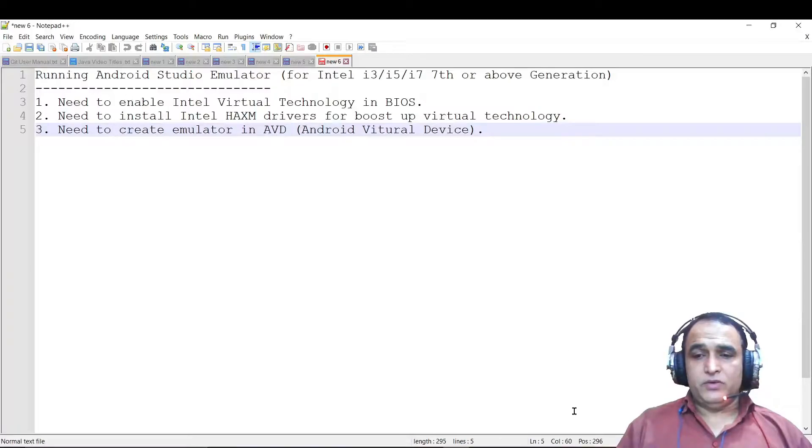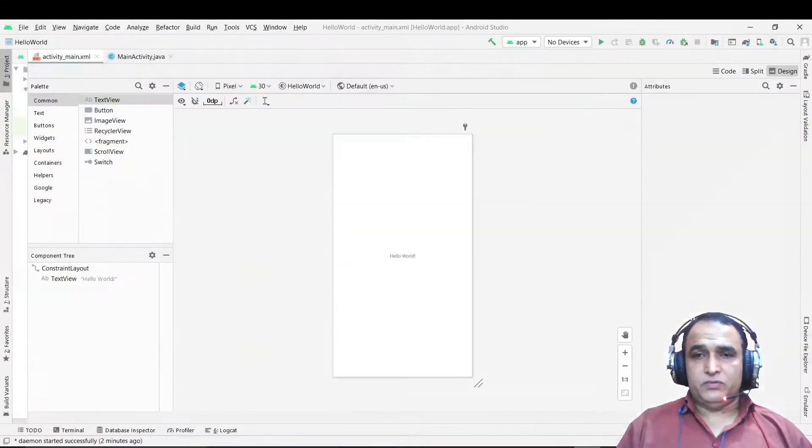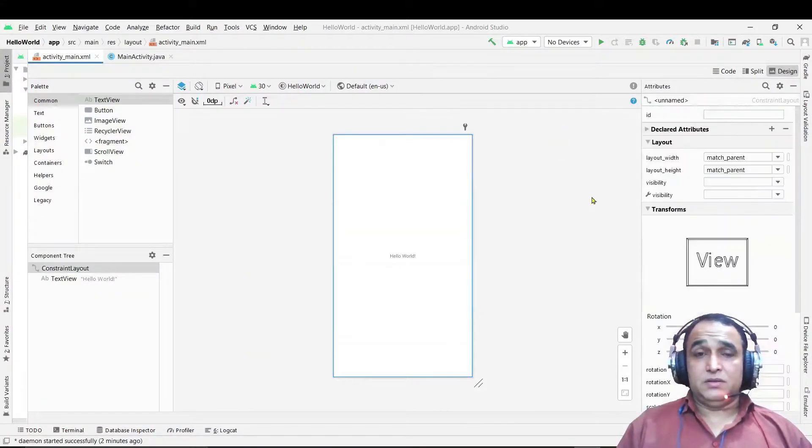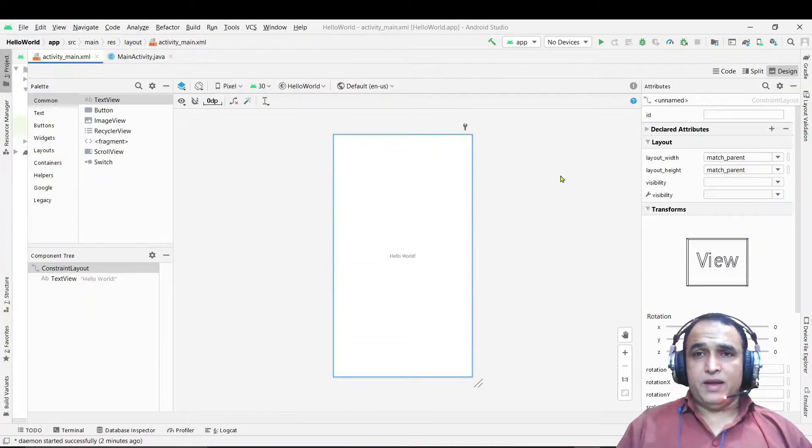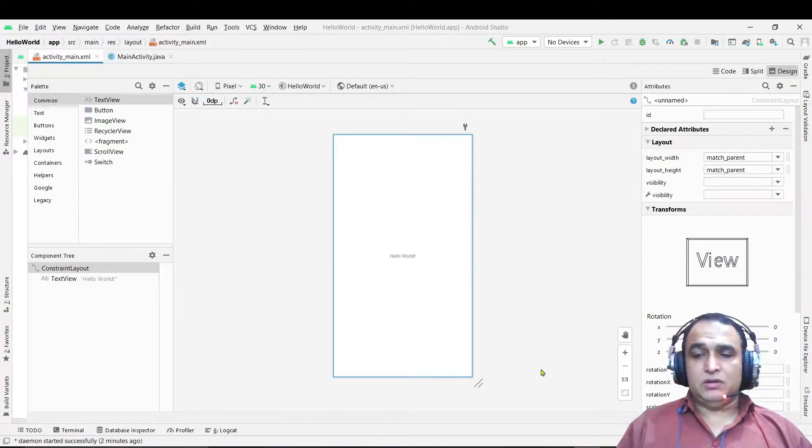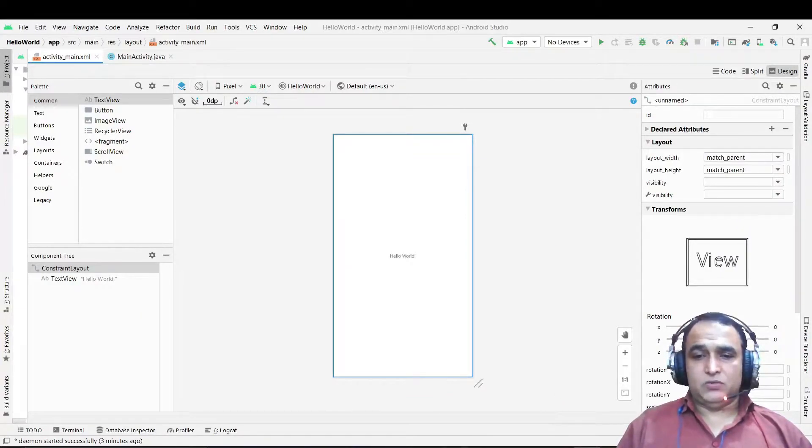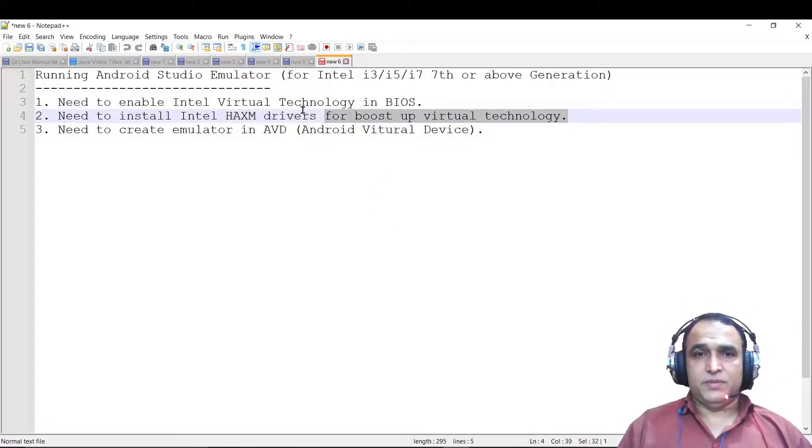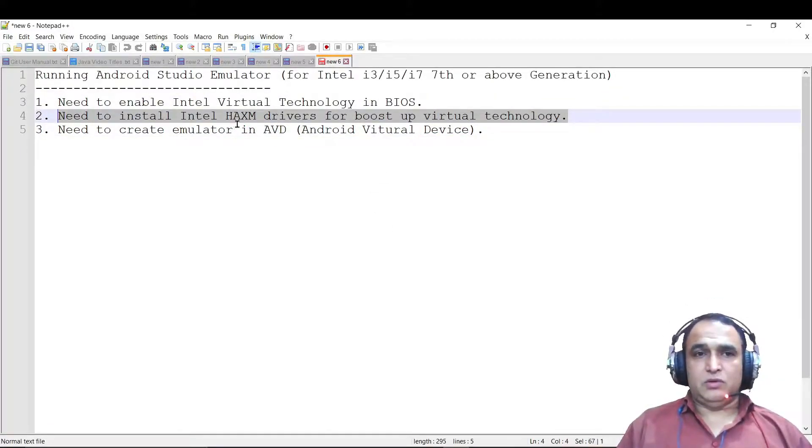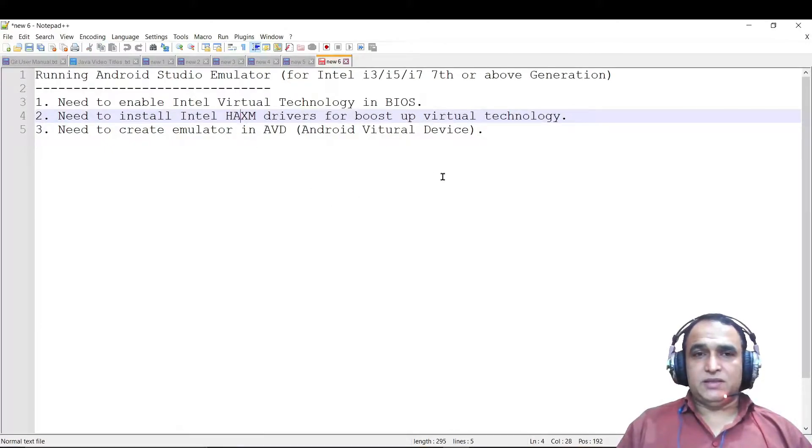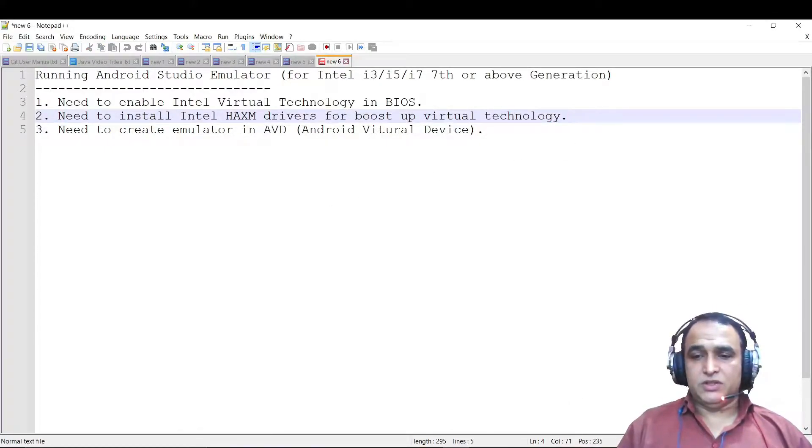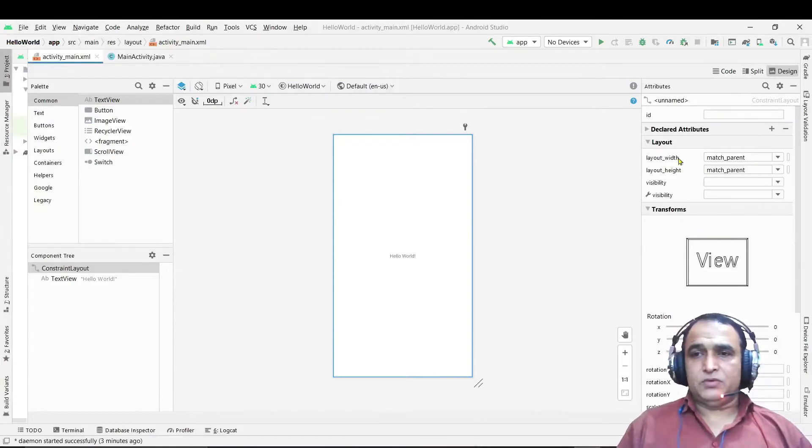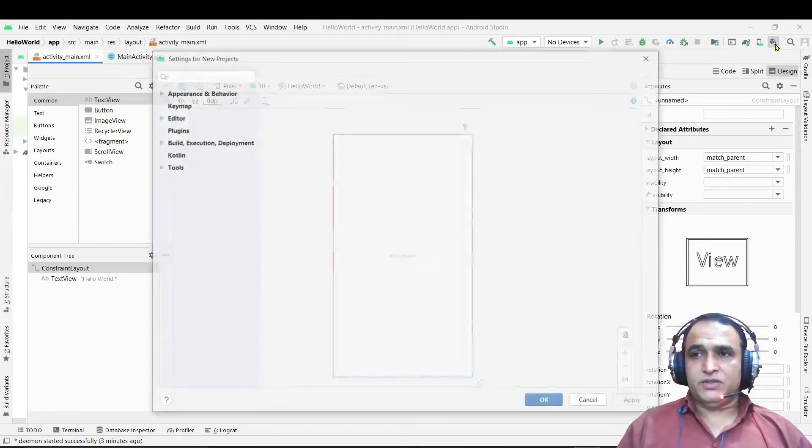So you have learned how you can enable Intel Virtual Technology in BIOS. Then what you have to do, you have to go in this Android Studio and try to install the HAXM driver also. You have to complete the step number second, to install the HAXM drivers to boost up the virtual technology.